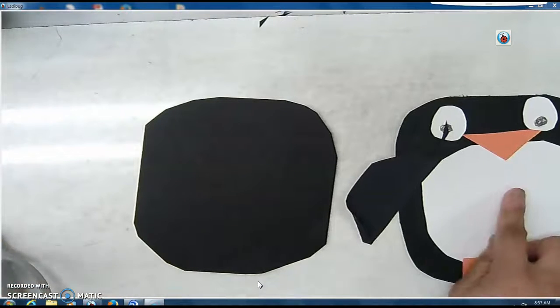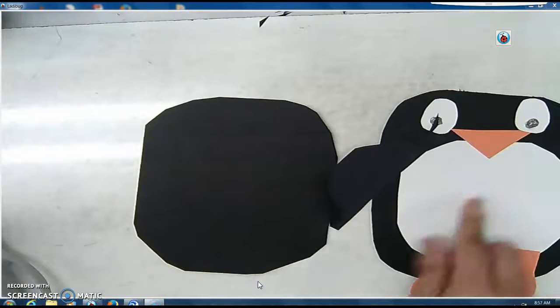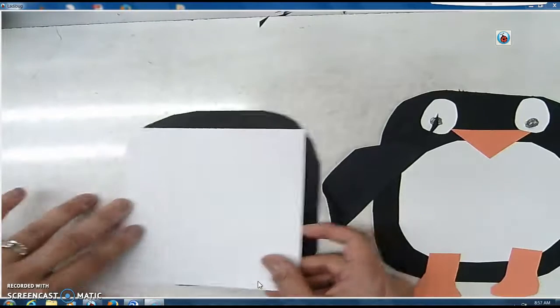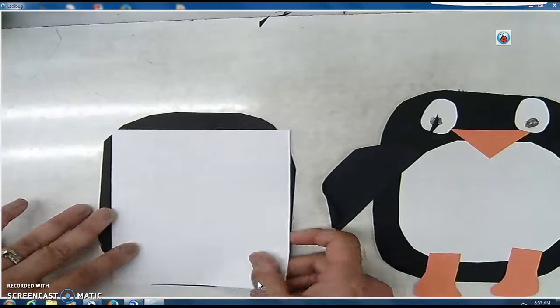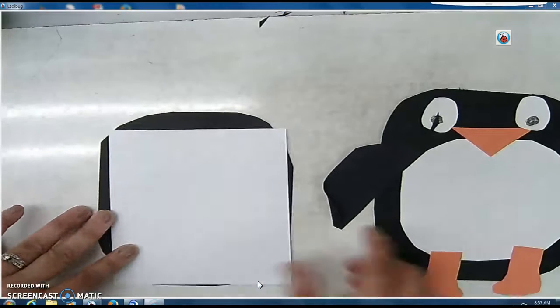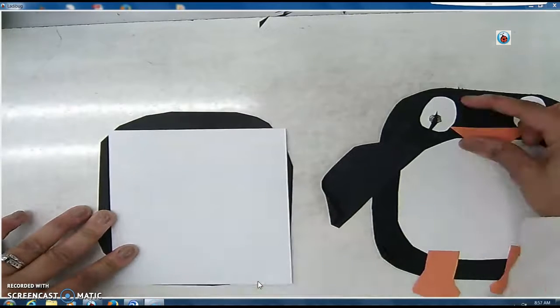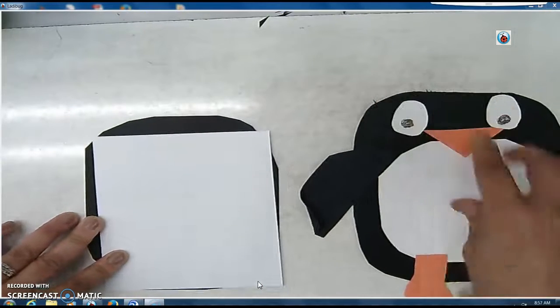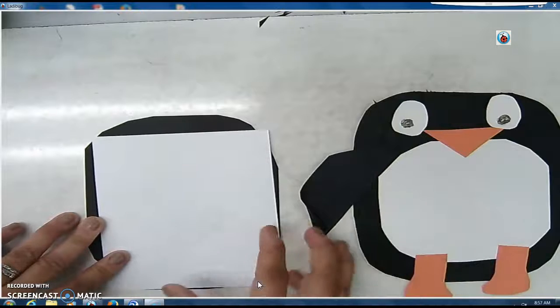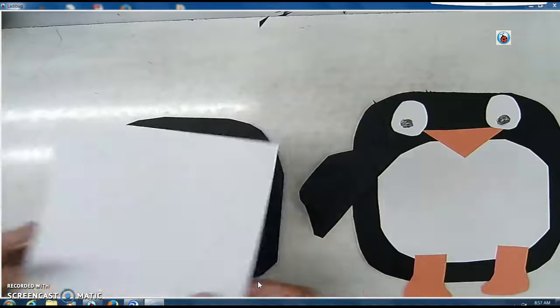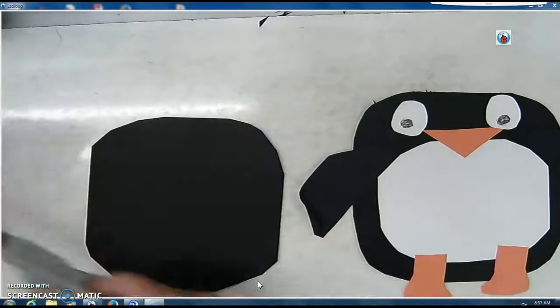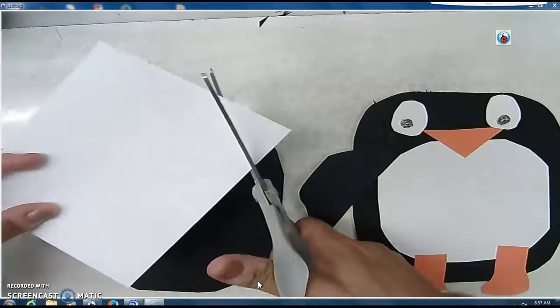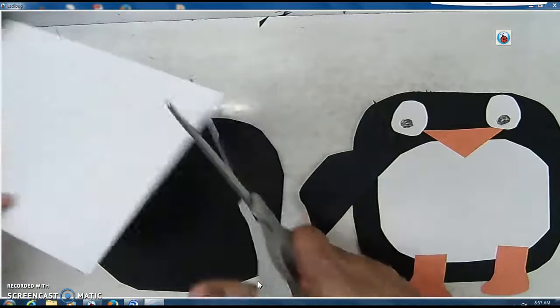Alright, now we're going to make this part of the penguin. And we have to be aware that it has to be smaller, and there has to be space up here for the eyes, right?